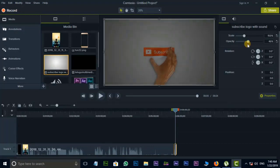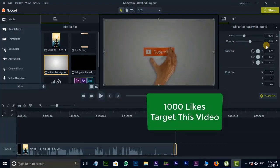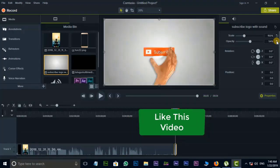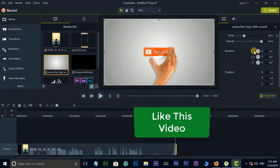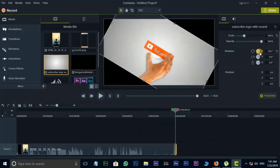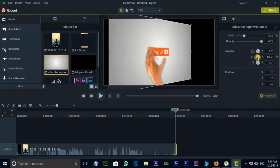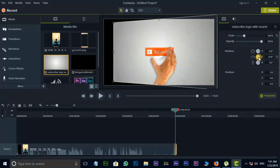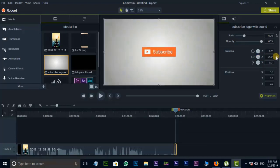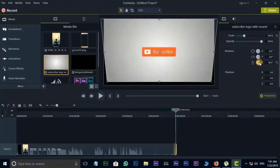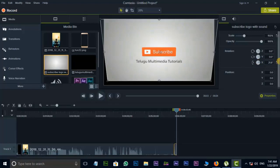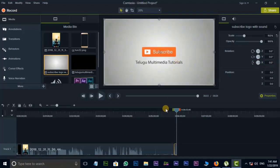If you want to increase the opacity, click the Reset button and the Rotation button. If you want to rotate, you can use the rotation button. This is Reset. This is the X-axis. You can change the position.